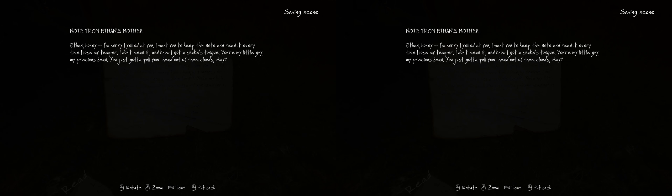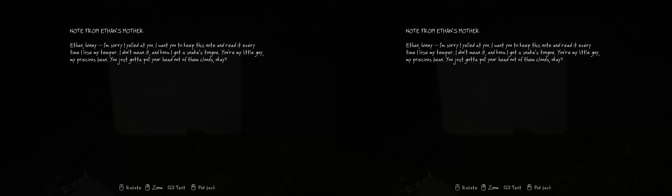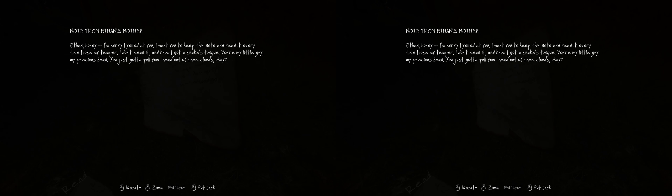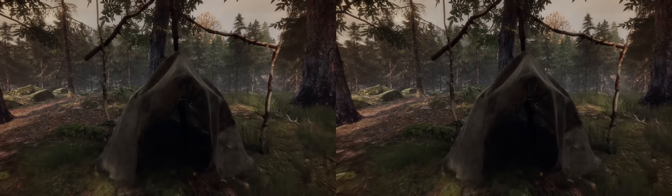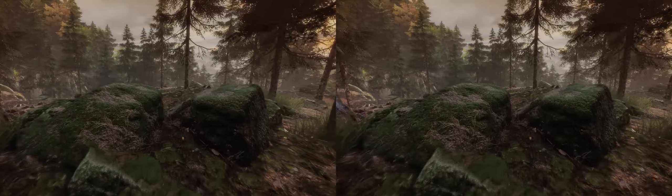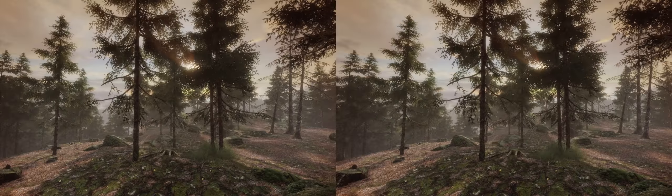Is this the same story? Yep. Note from Ethan's mother: 'Ethan, honey, I'm sorry I yelled at you. I want you to keep this note and read it every time I lose my temper. I don't mean it. I know I got a snake's tongue. You're my little guy. My precious bean. Just gotta pull your head out of them clouds, okay?' I guess Ethan camped out here when he was not happy about his mother's treatment of him.